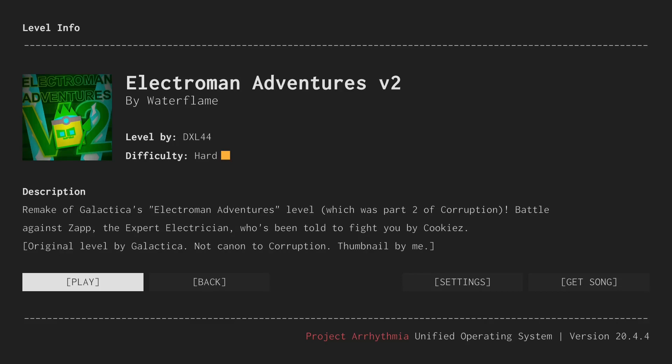This is a remake of Galatka's Electro Man Adventures level. Battle against Zap, the expert electrician who's been told to fight you by cookies. Interesting name. I'm sure we'll hear a bit more once we're in the level.